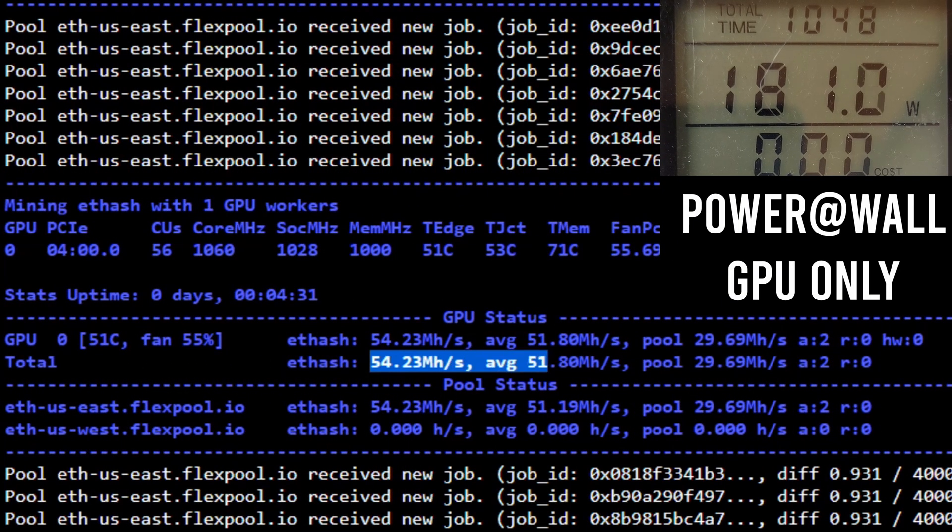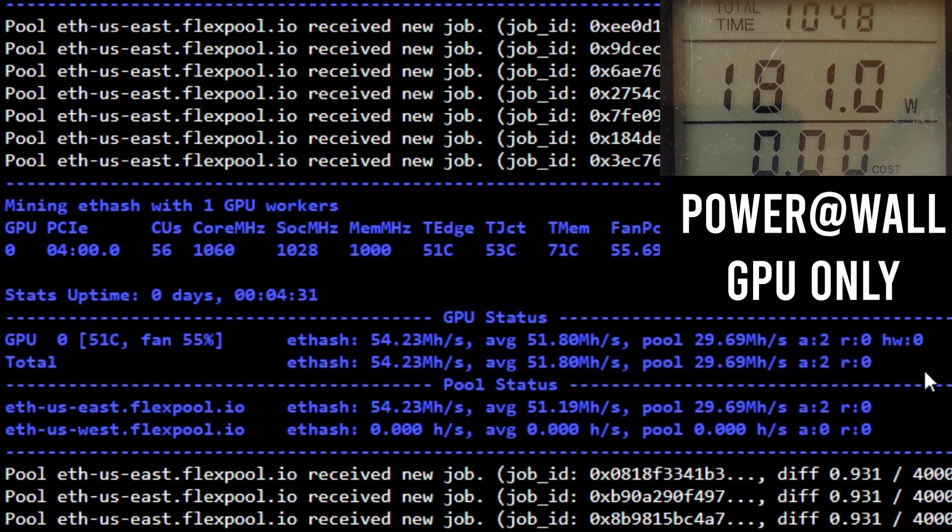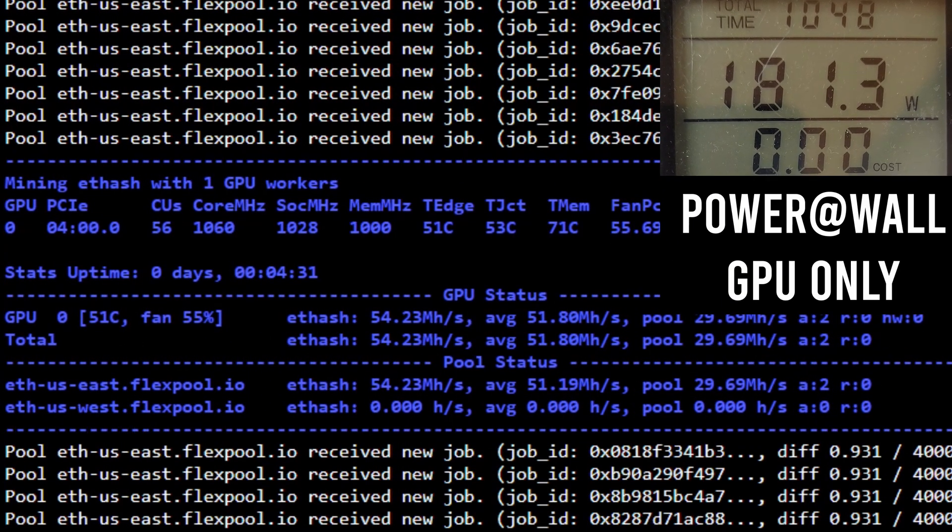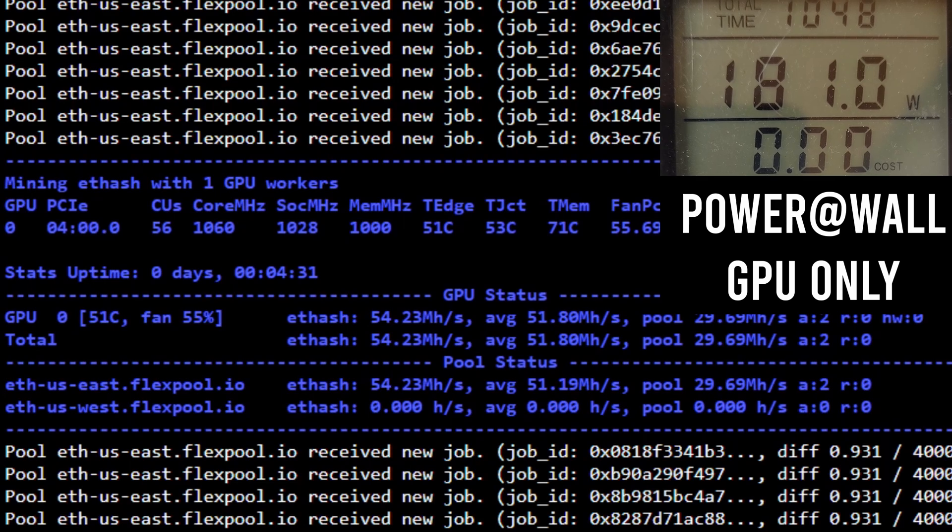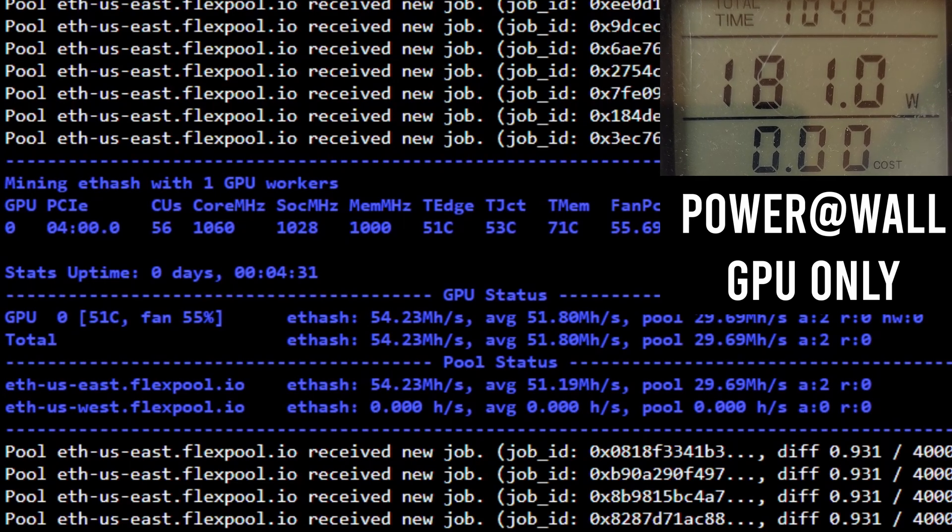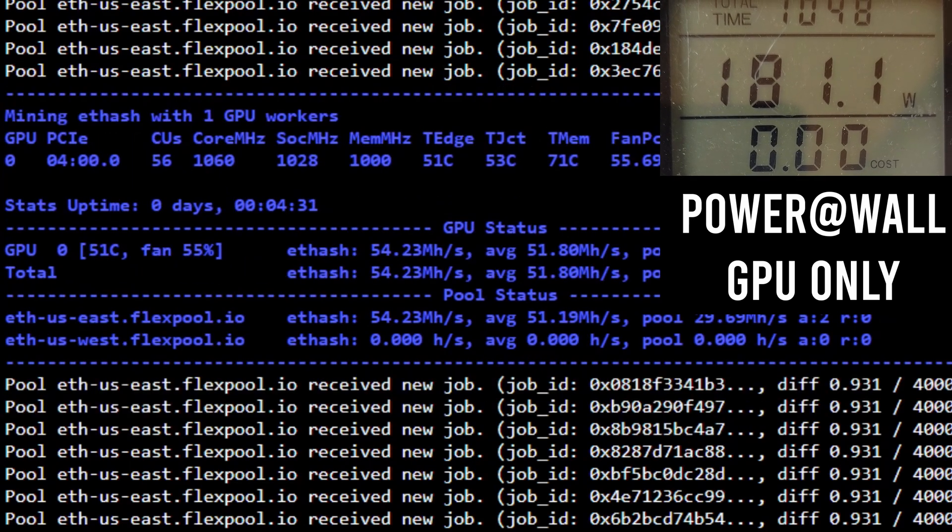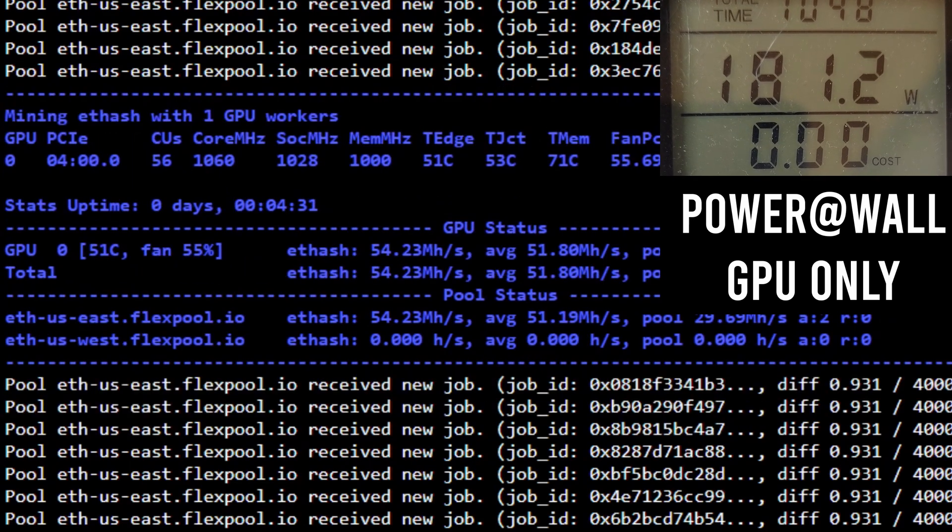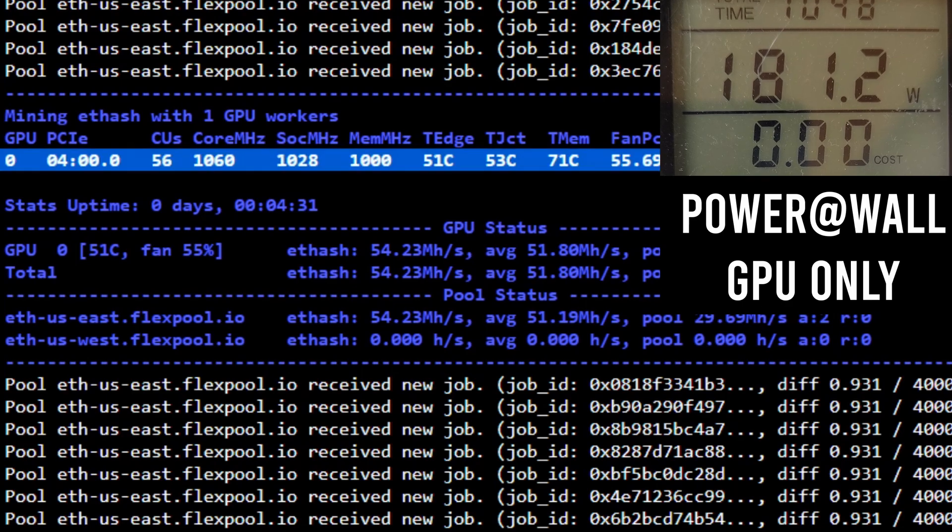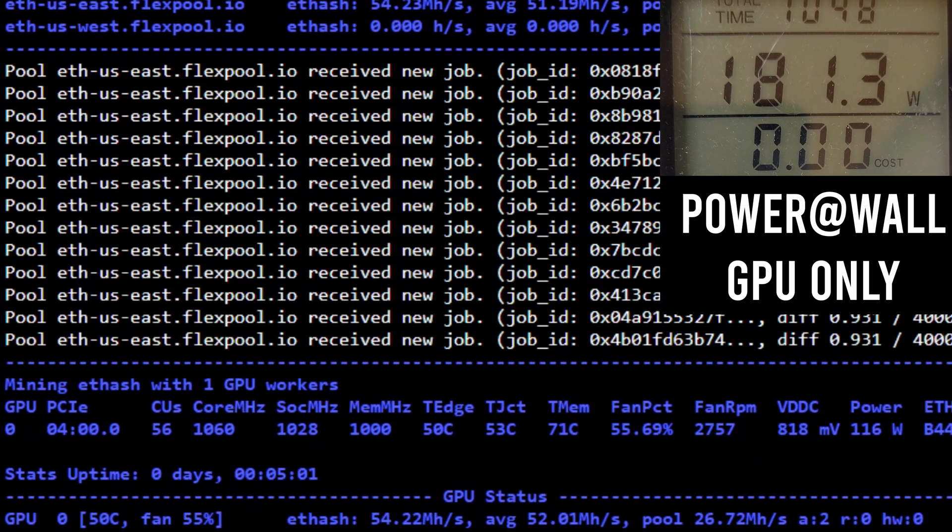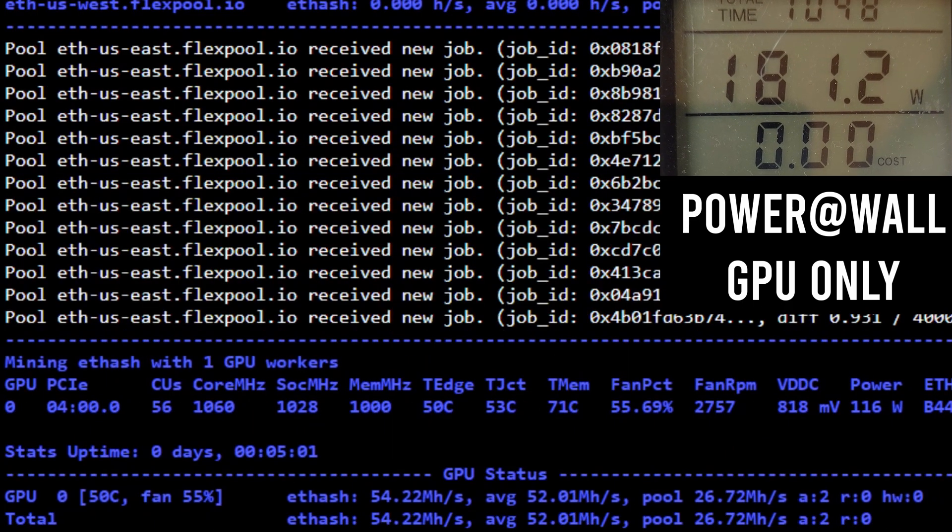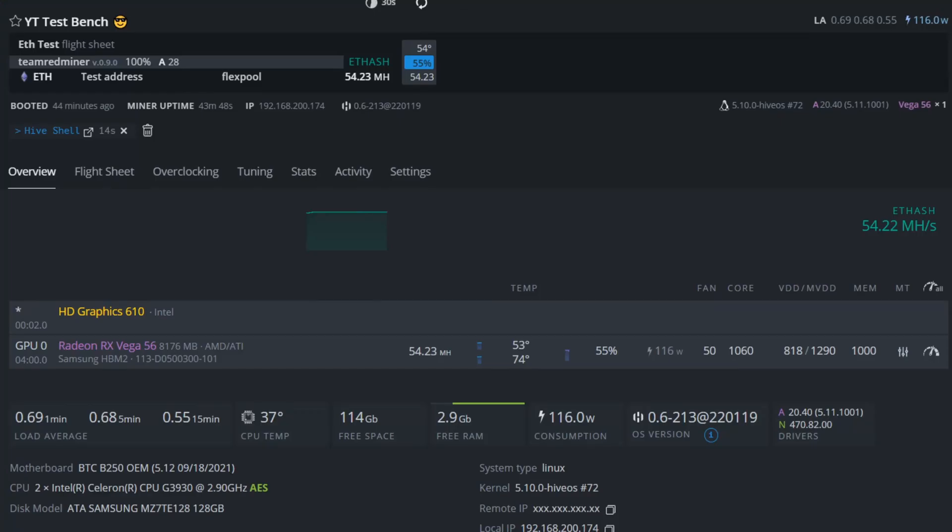In terms of hash rate, these settings were able to give me 54 mega hash, pulling around 180 to 185 watts at the wall. This gives you about a 0.3 mega hash per watt efficiency, which isn't all that bad considering this is a five year old GPU.